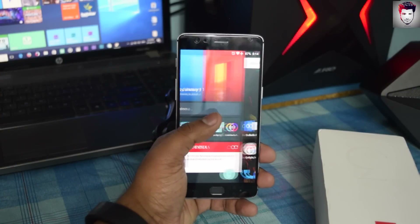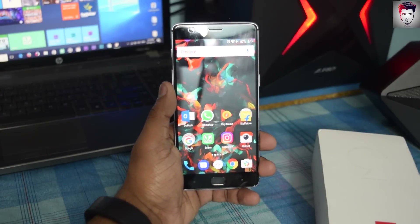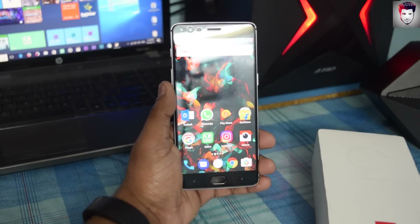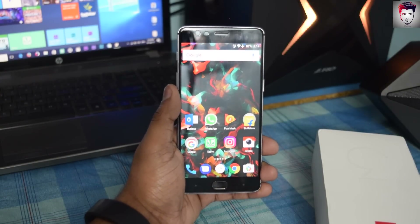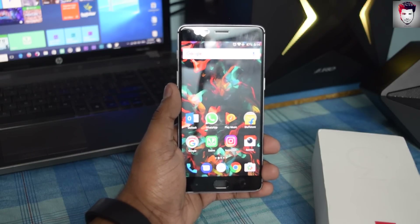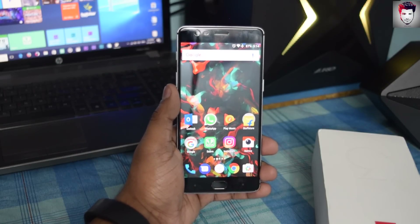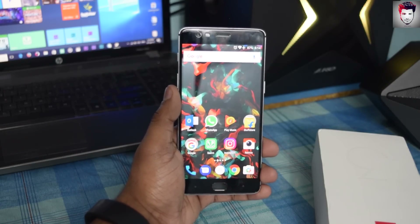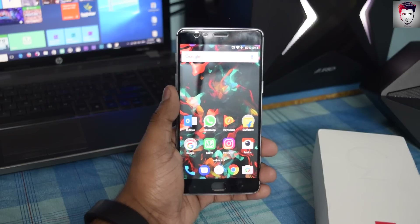Hey guys, welcome back. This is Kushal Bharat Dwaj for K4 Klingon. In today's video I'm gonna show you a neat little trick to update your OnePlus 3 or OnePlus 3T to Android N without any hassle.